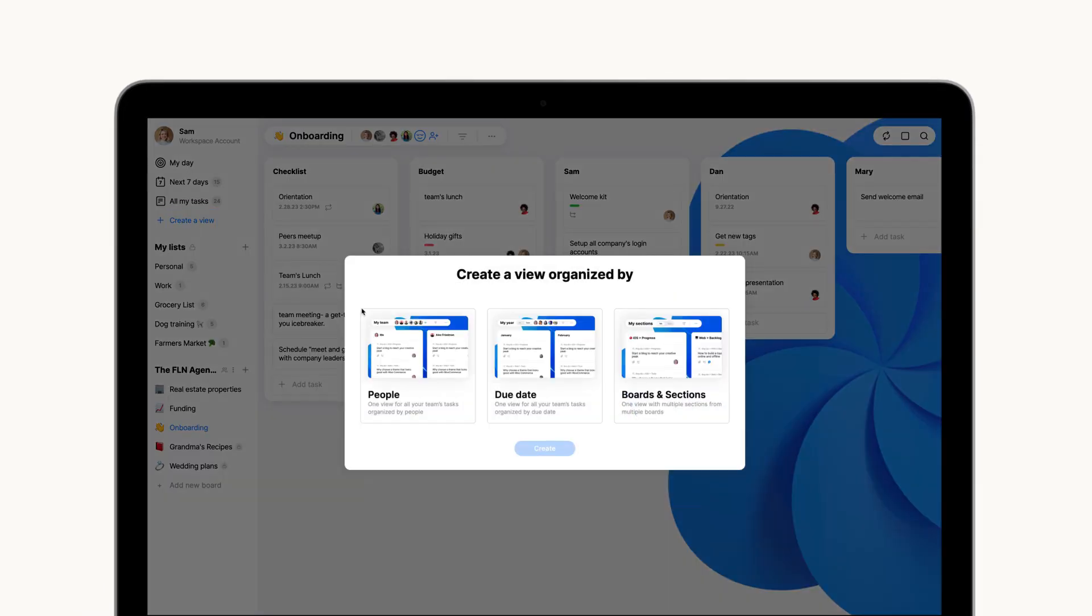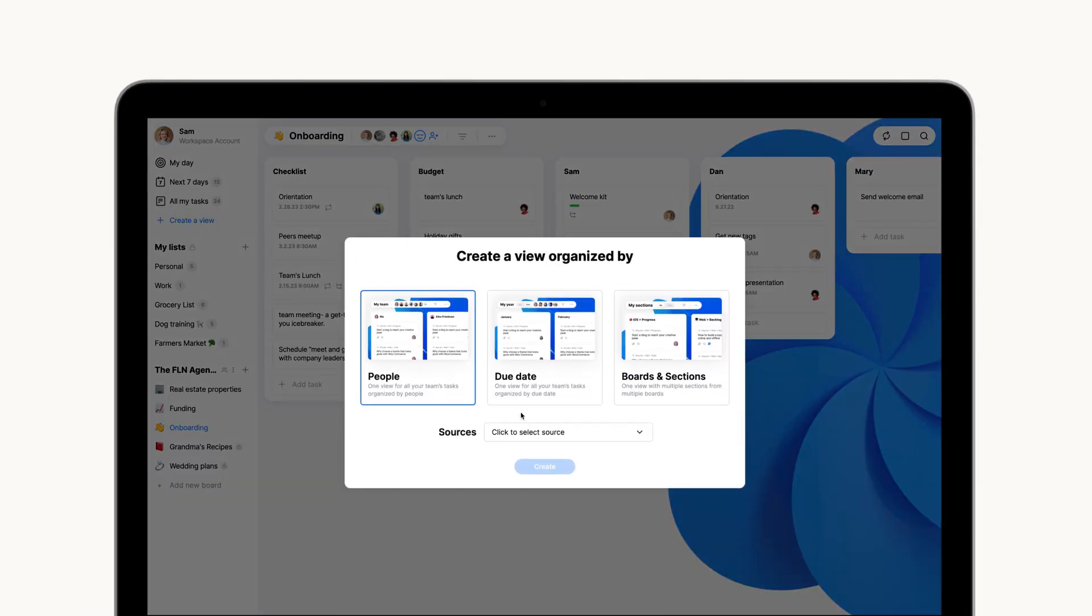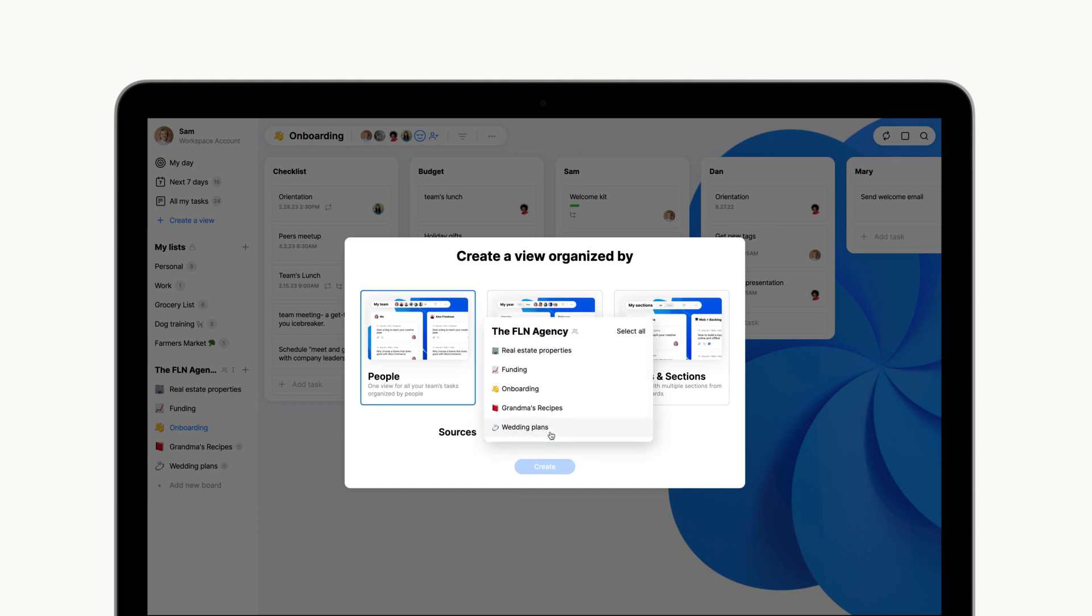When selecting people, you will have the option to choose from which boards your custom view will collect all associated tasks and members. You can choose to select all boards or only individual ones from your workspace.